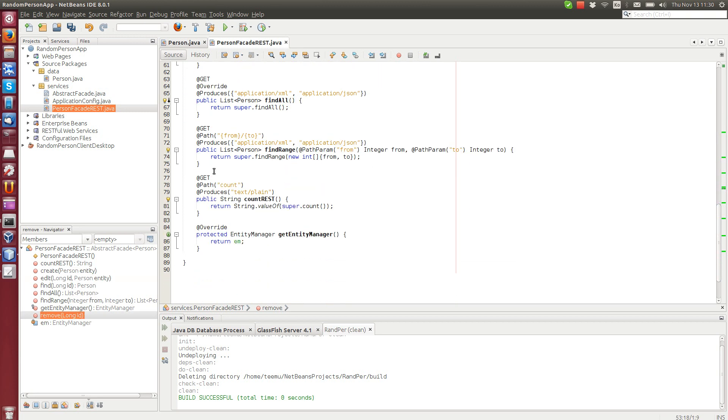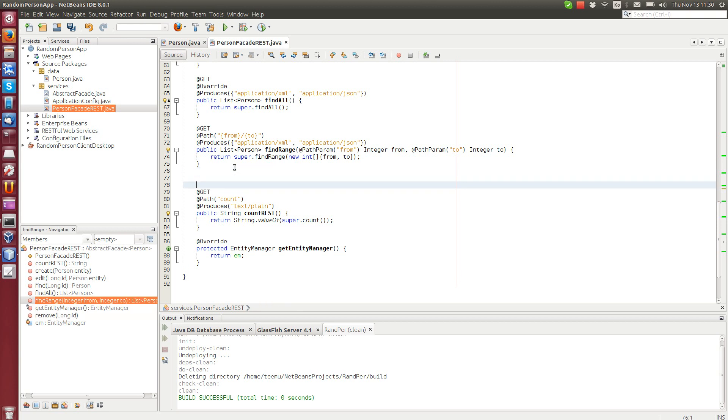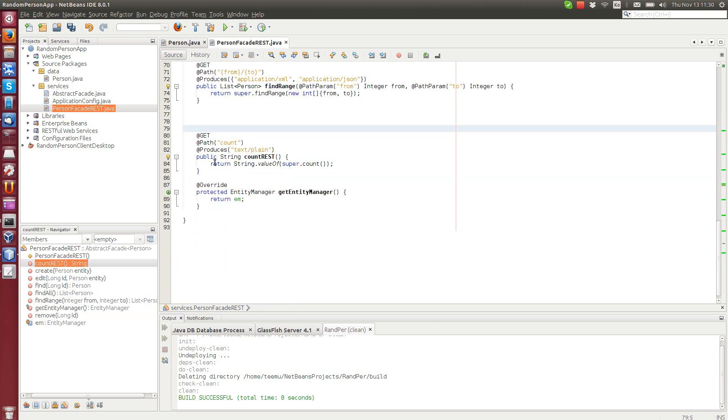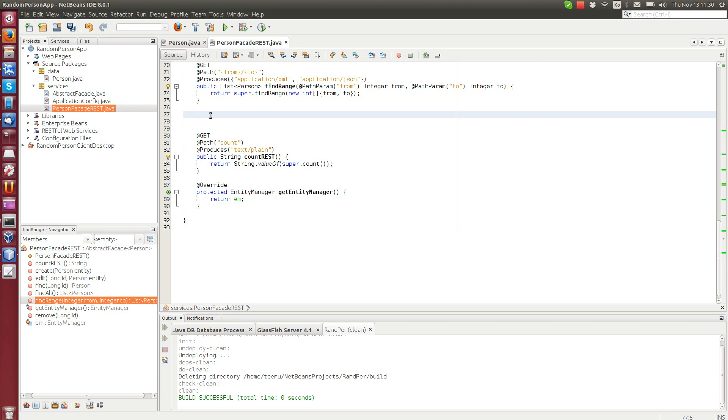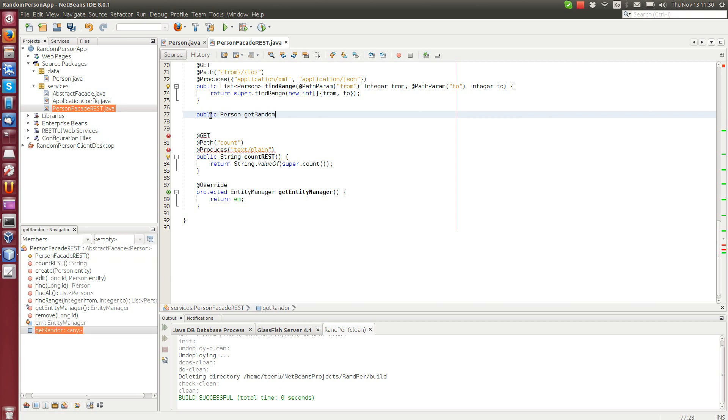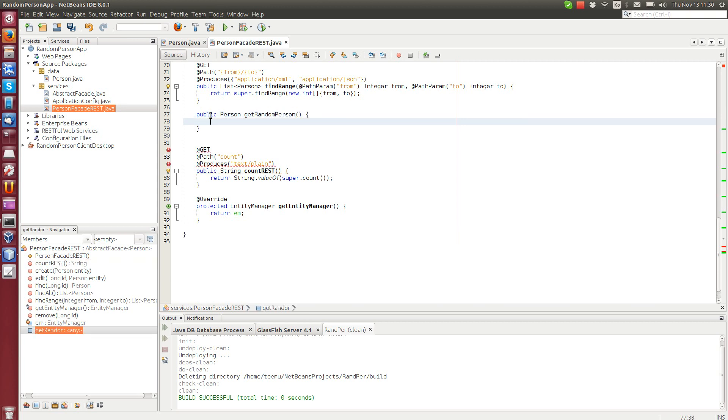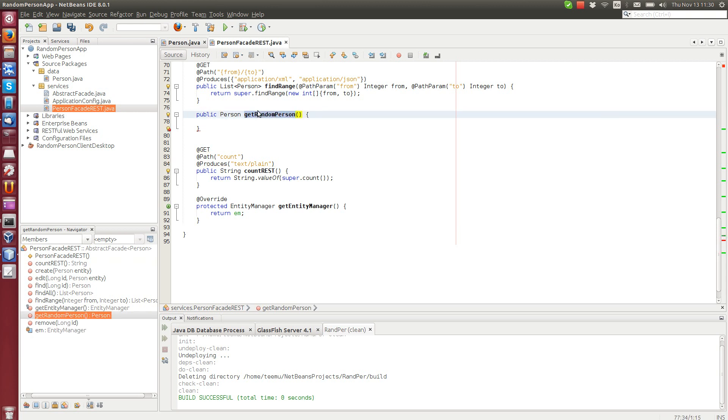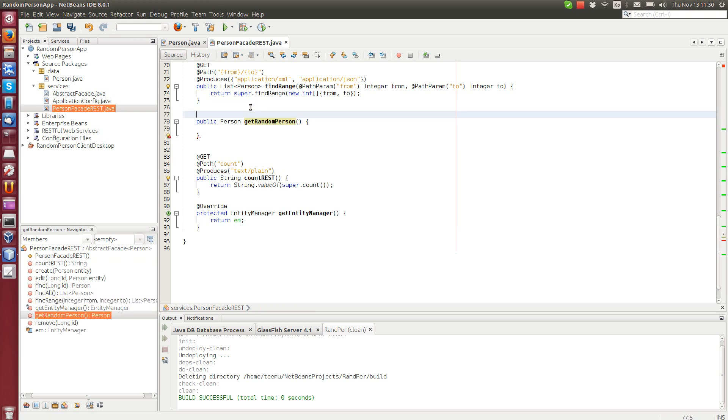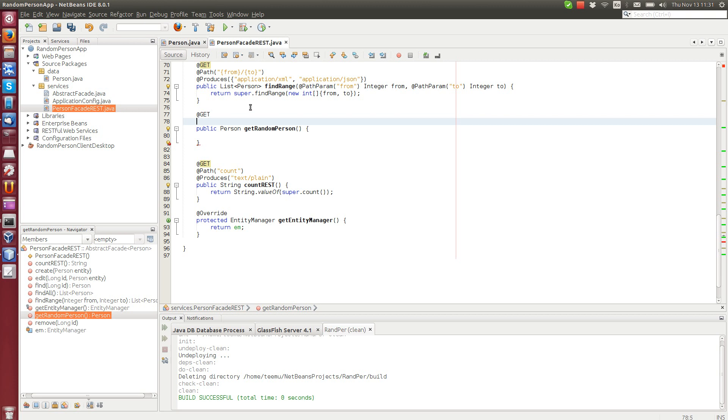Now we will add a new method here for returning a random person. So we can call it public person get random person. The method name doesn't matter because we will be calling it through a web service, so only thing that matters is the path.